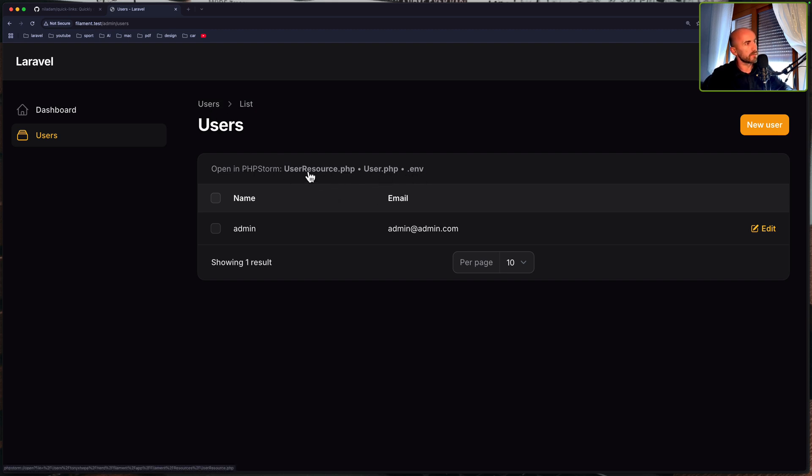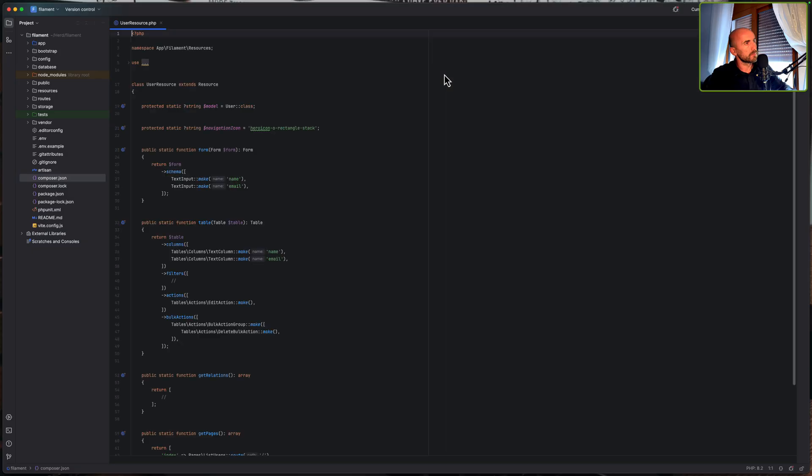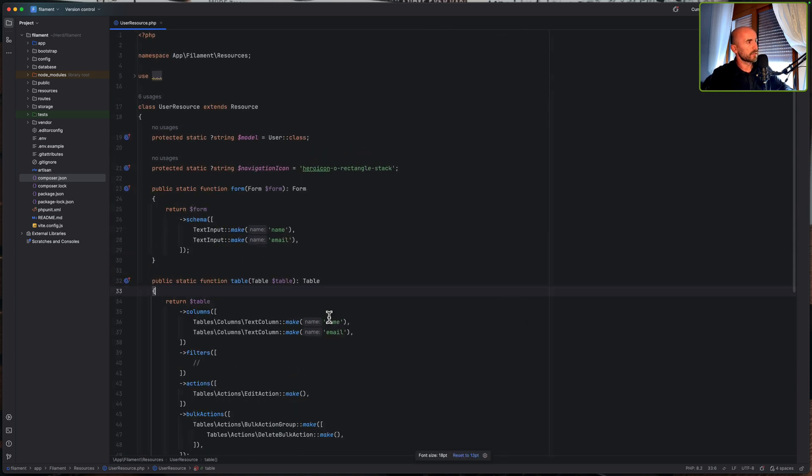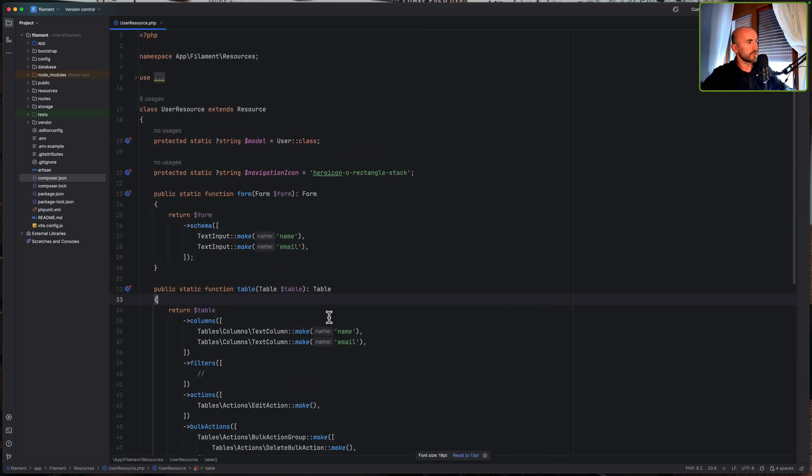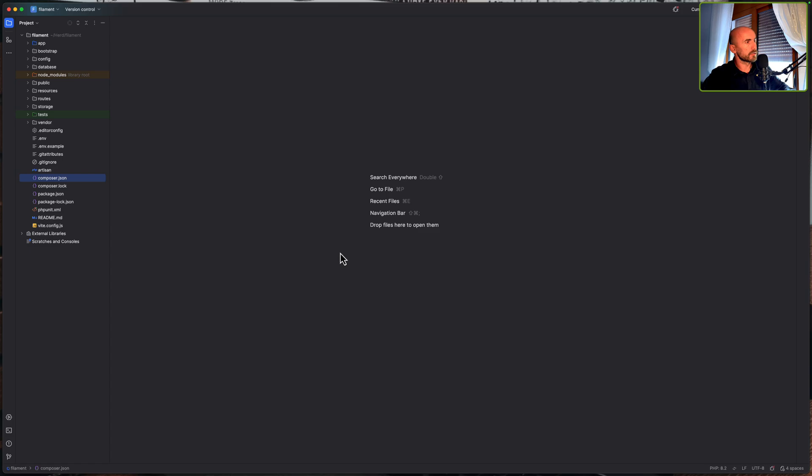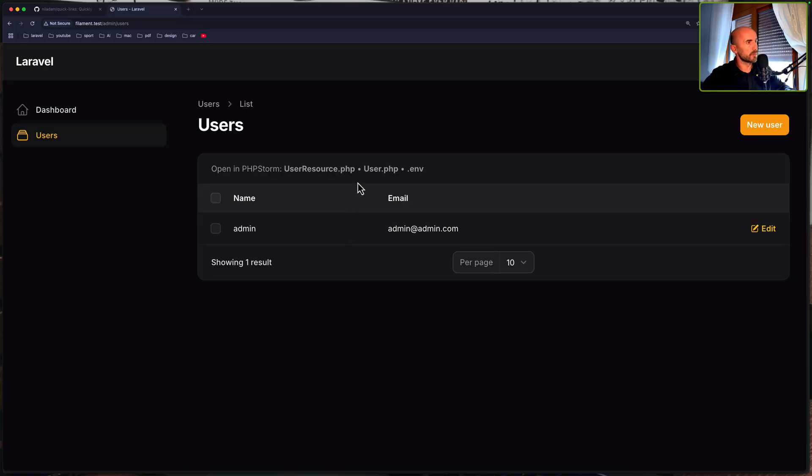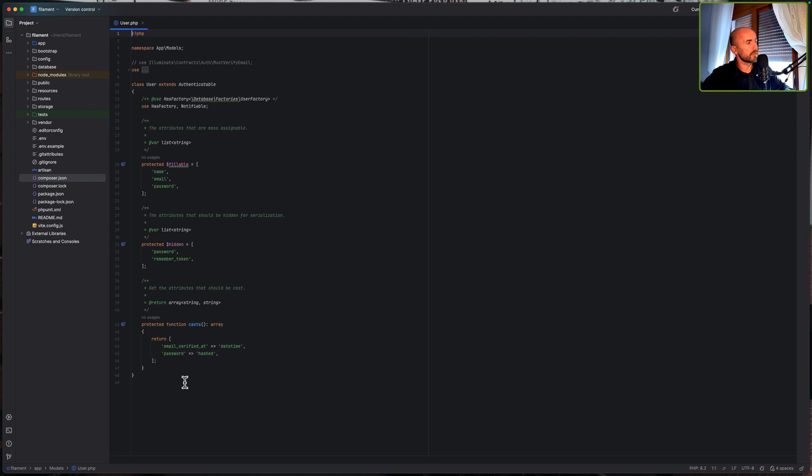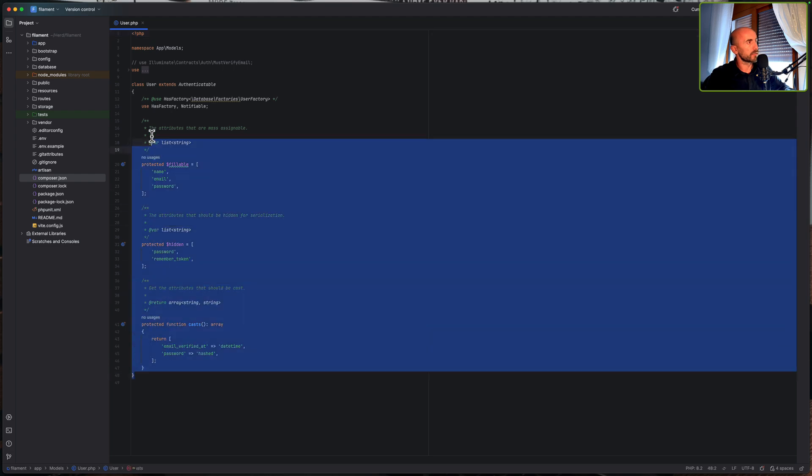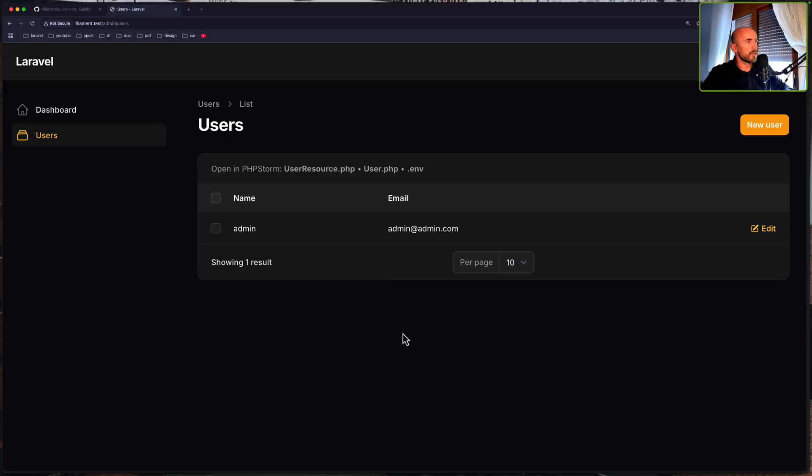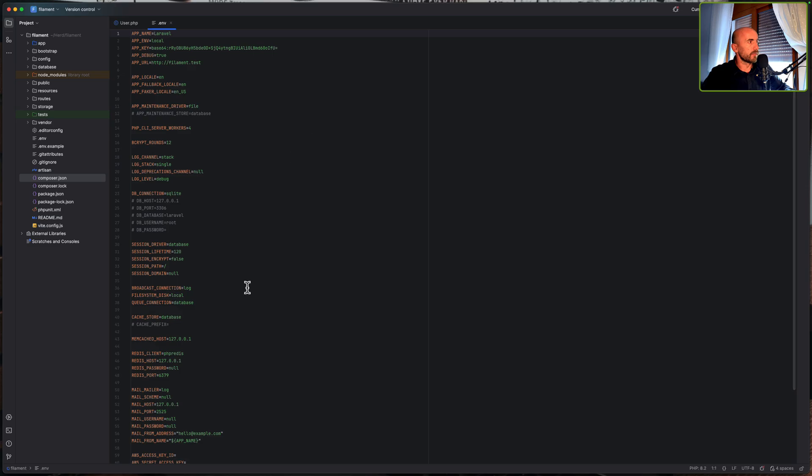So if I click here, we have a pop-up, open PHPStorm and we have opened that file on the PHPStorm, user resource. Okay. So let's close this and let's say open the user model. We have a pop-up and yeah, we have here the user model.